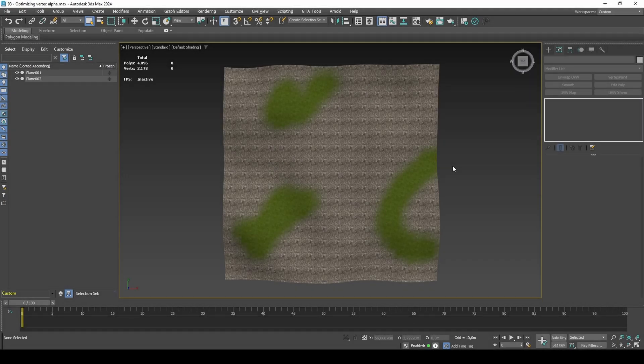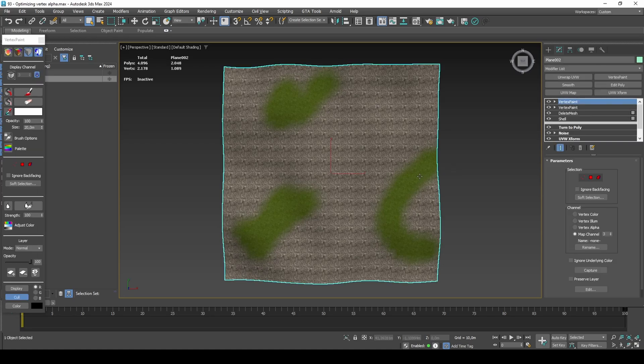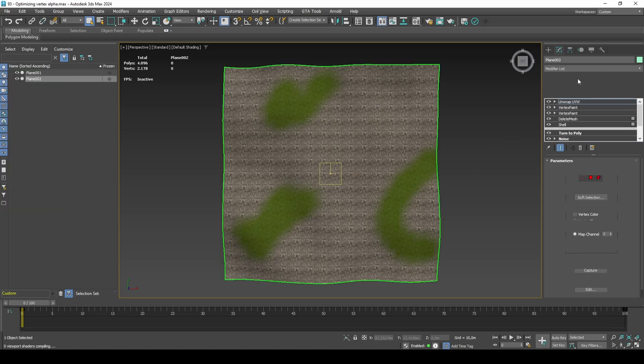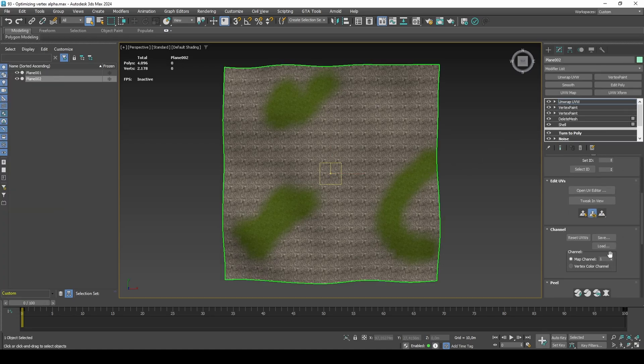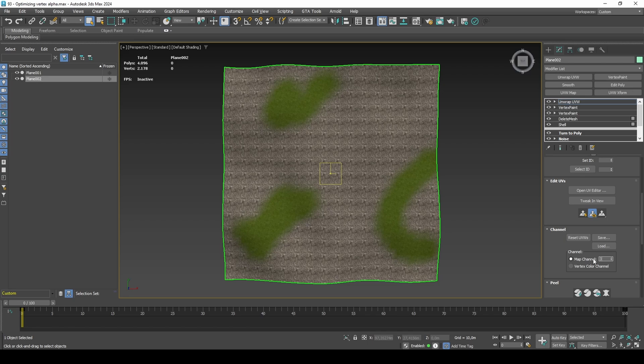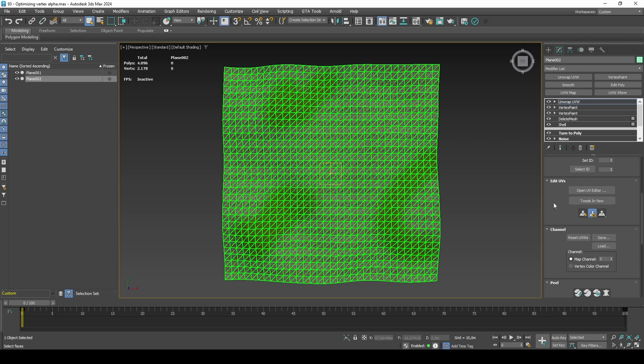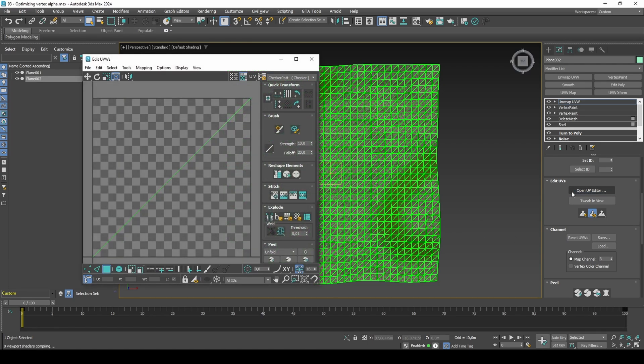Method 2: Manually Deleting Faces with Low Alpha. With this method, you can select all vertices with a set Alpha value at once, but it is not as reliable as Method 1, because it is not as easy to see the result of deleting the faces before you view the model in-game. Start by adding an Unwrap UVW modifier and set it to work in Channel 3.